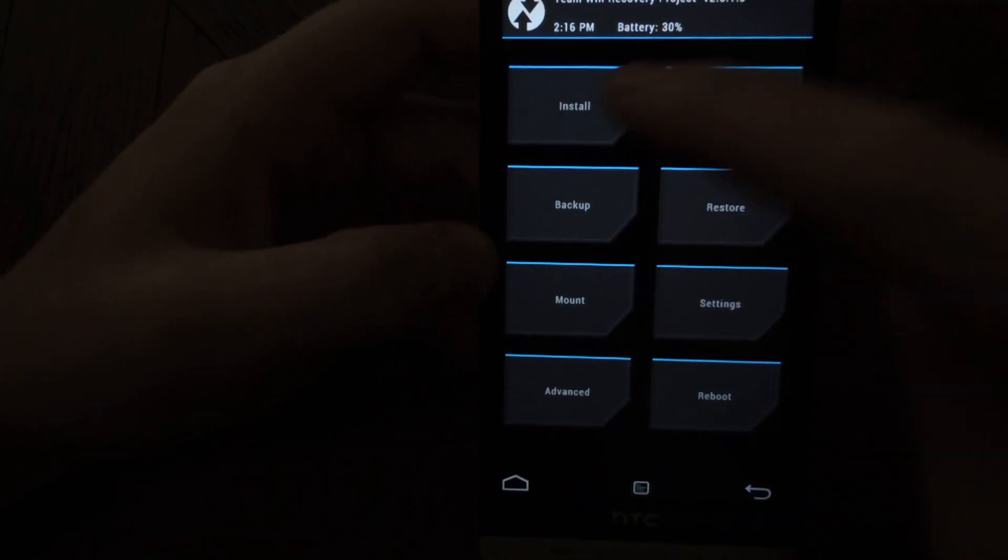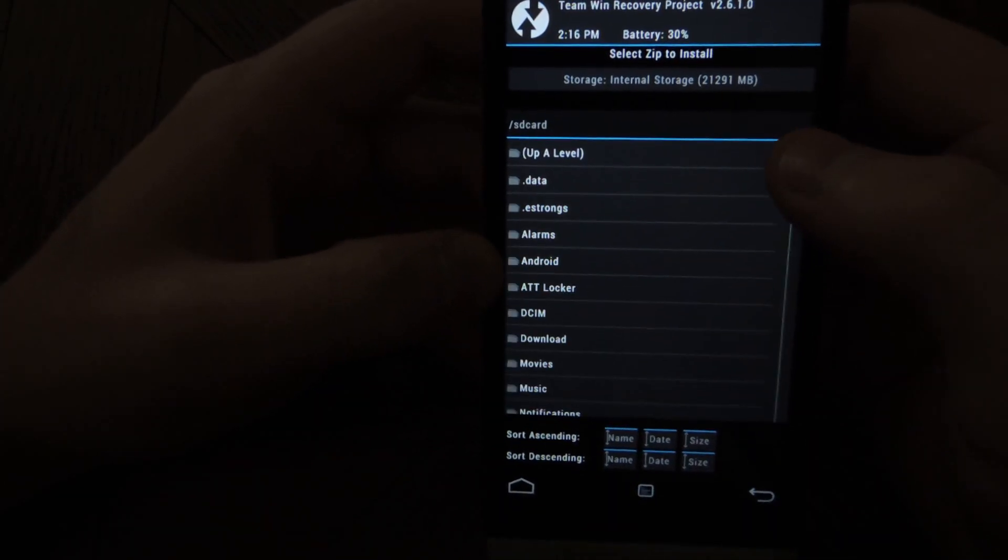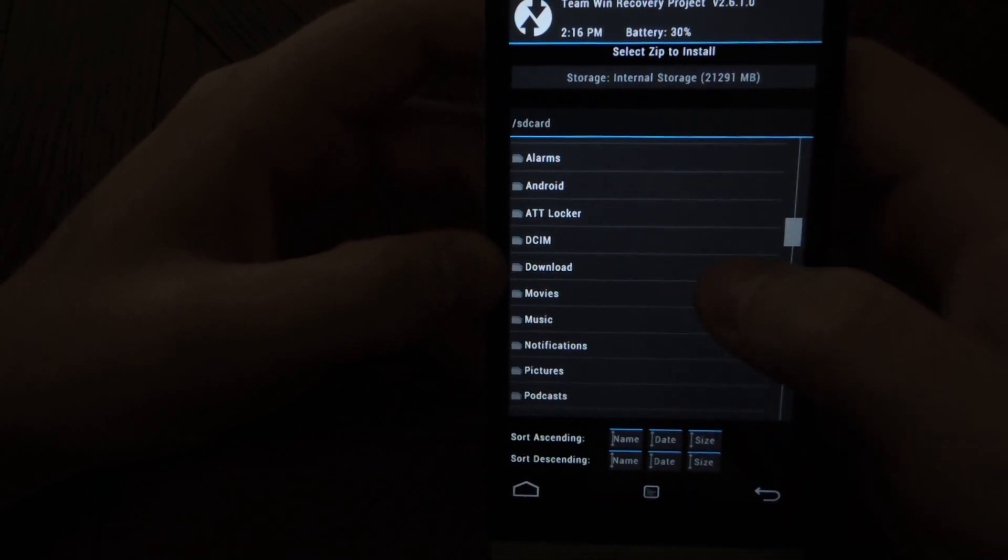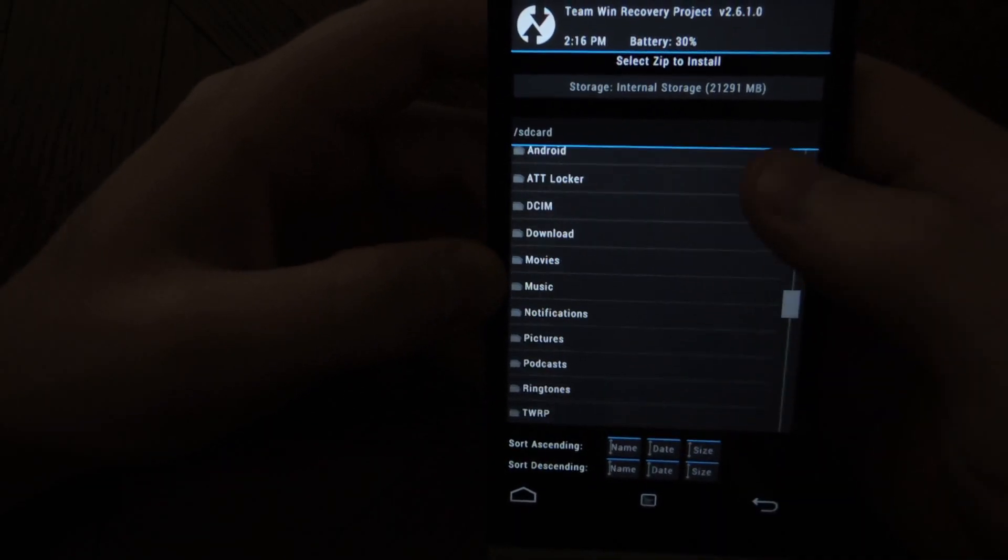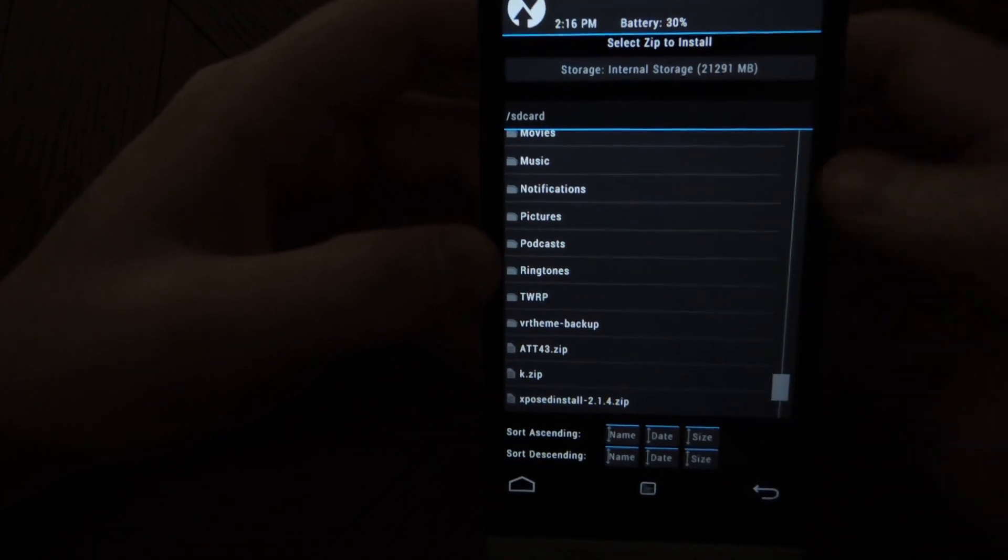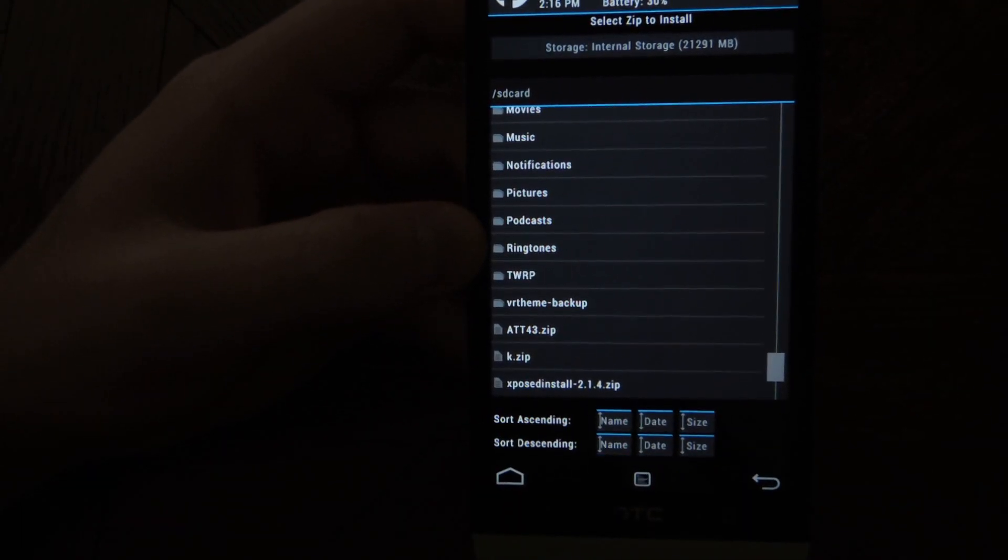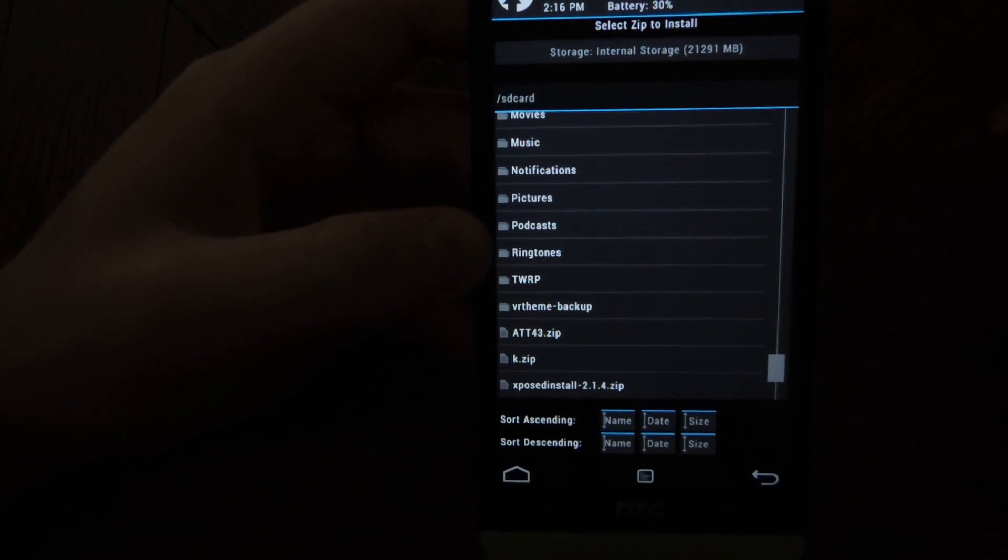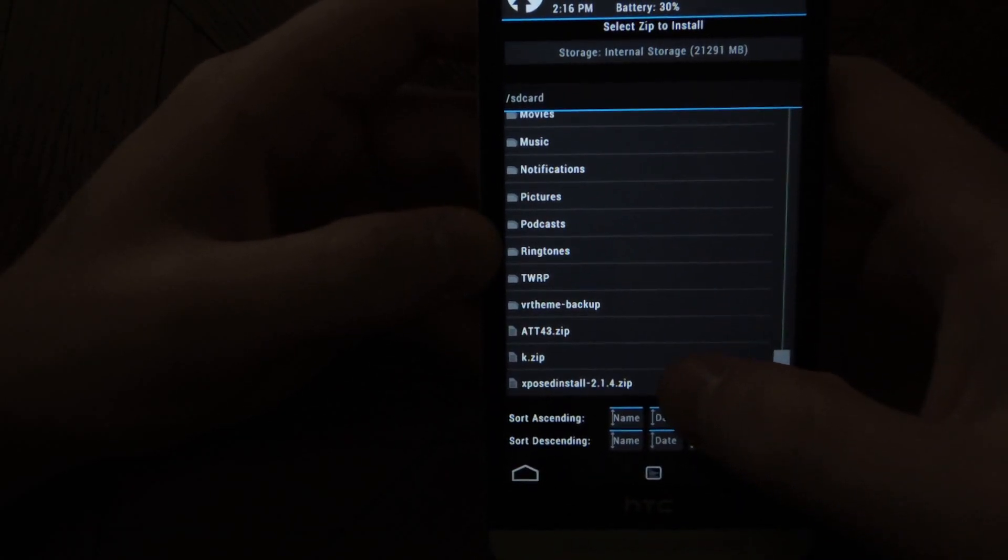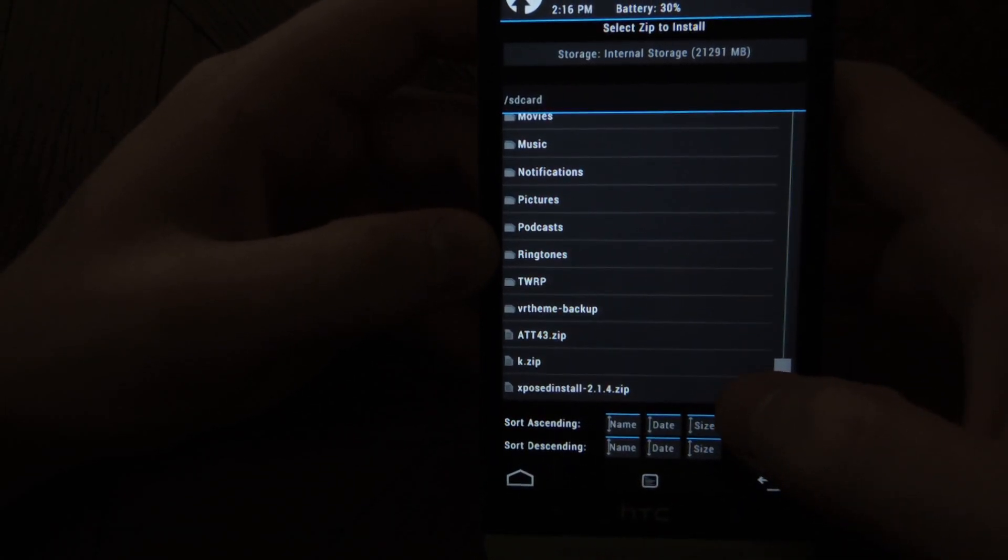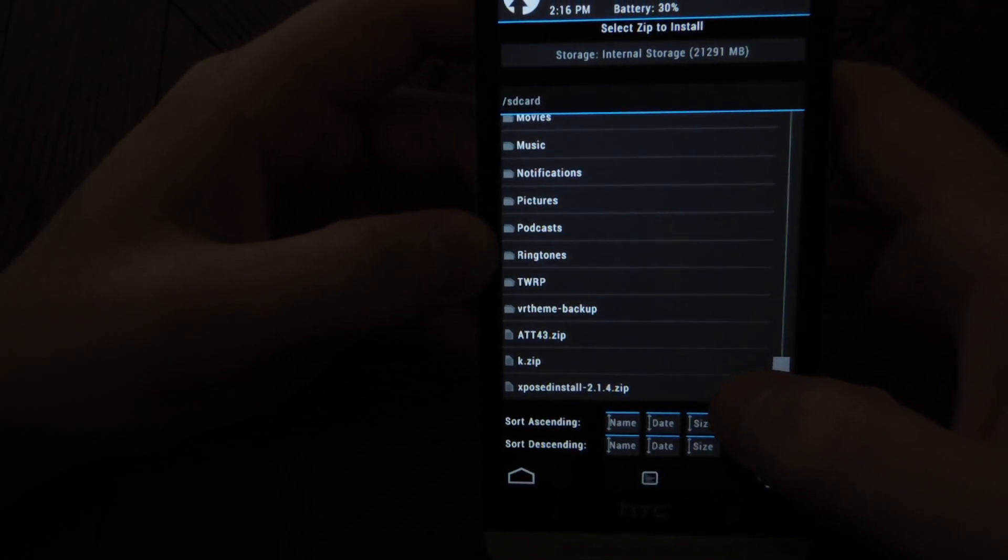Then you can go to install. You'll need to find the zip on your internal storage. I have it here. Expose install 2.1.4.zip.